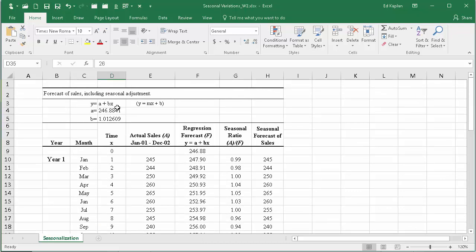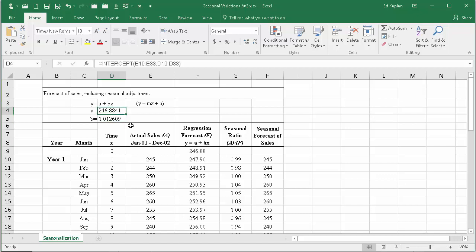With that information, if you simply wanted to know a projection for, say, February of year three, you would then just plug in that 26 there into x. So you would just say 26, which is your x, then multiply it times 1.01609 and add a to it, and that would be your projection.